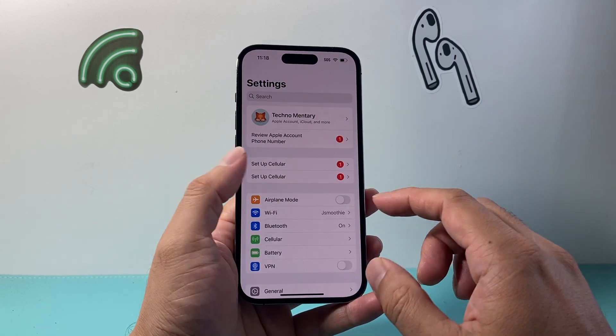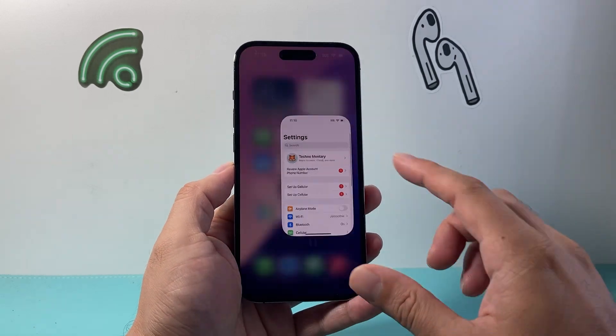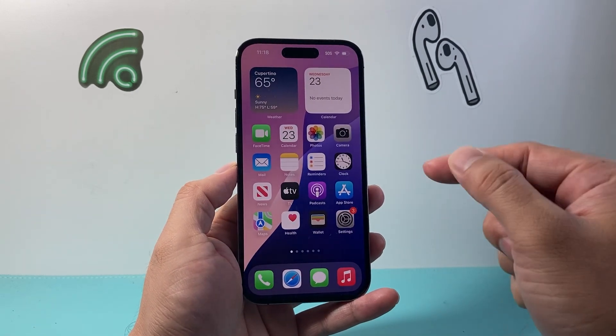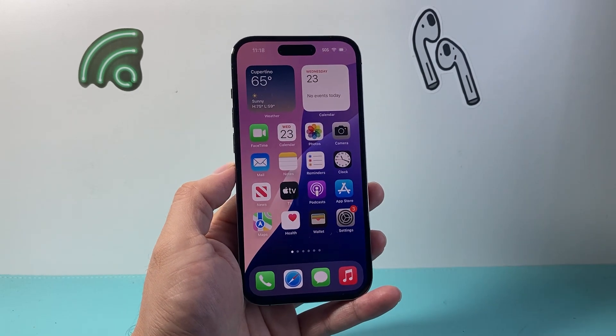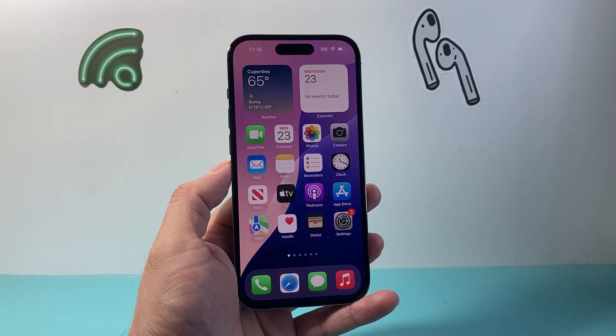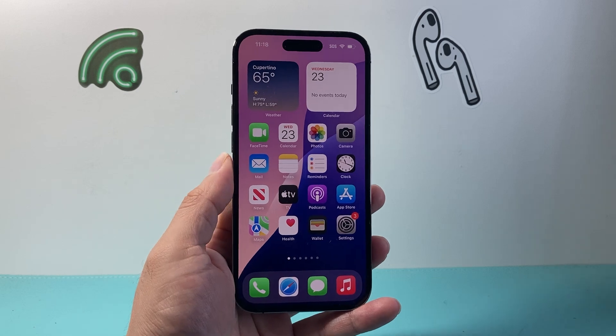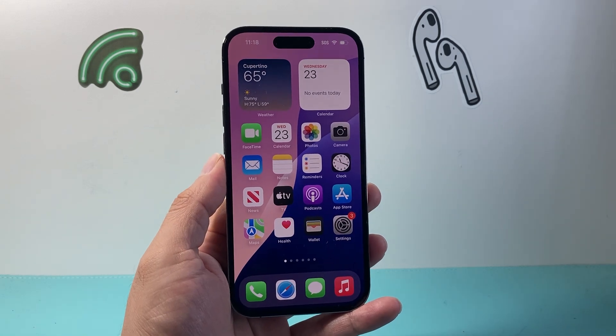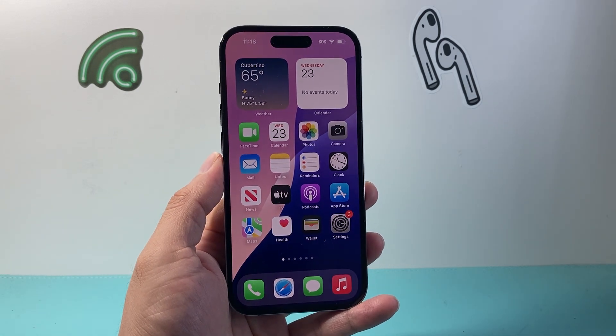So those are ways to speed up the internet on your iPhone. I hope this video was helpful. Please consider the like and subscribe button for more tips and tricks. We'll see you guys next time.